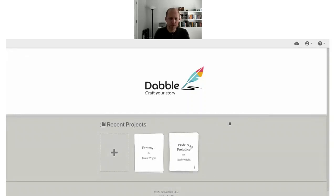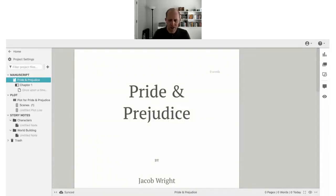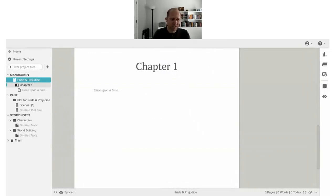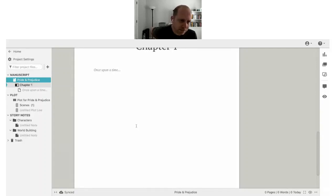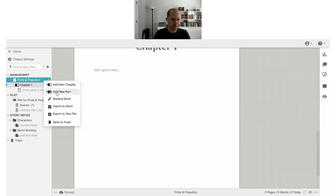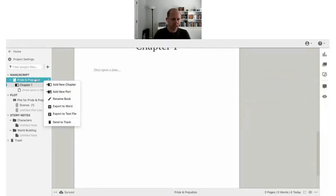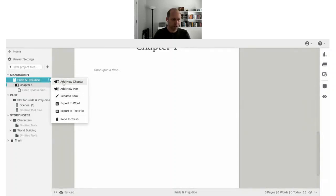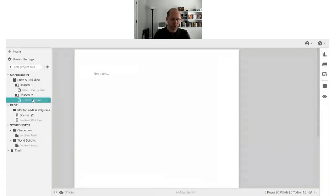A lot of you have already started a book or novel and need to get it into Dabble. If you want to do it the long way, you can create each chapter one at a time — right-click the three dots and click 'Add New Chapter' — and then go to each one and copy and paste scene by scene.